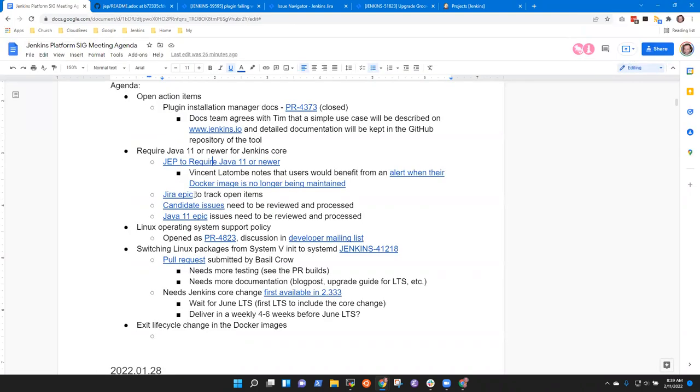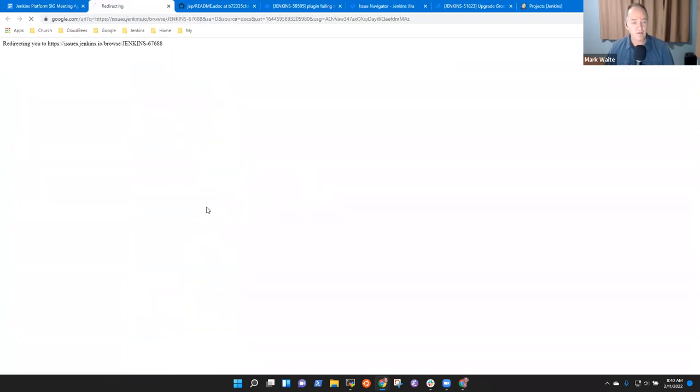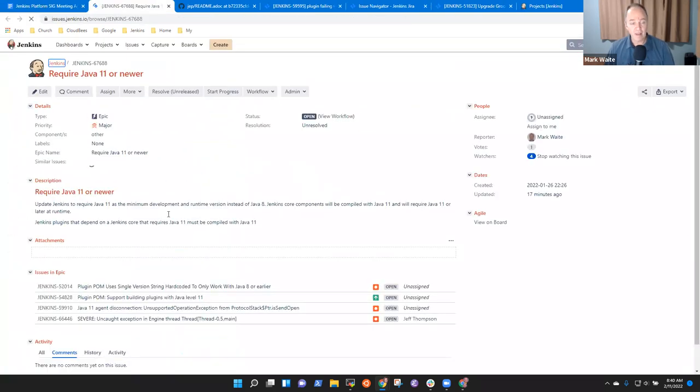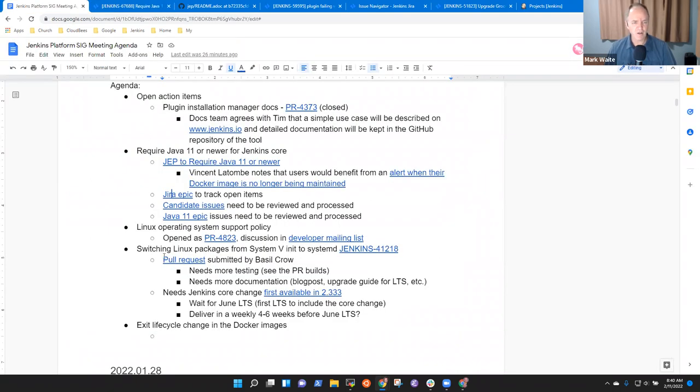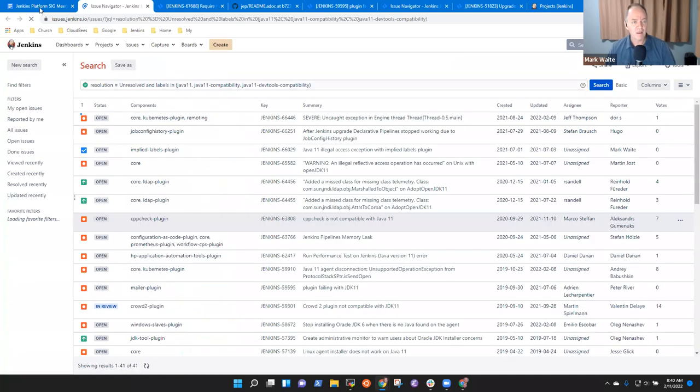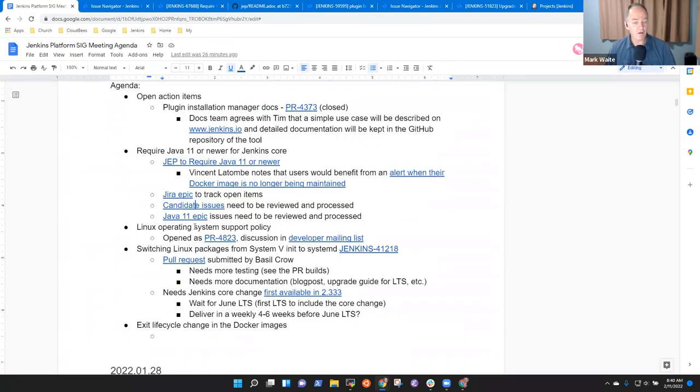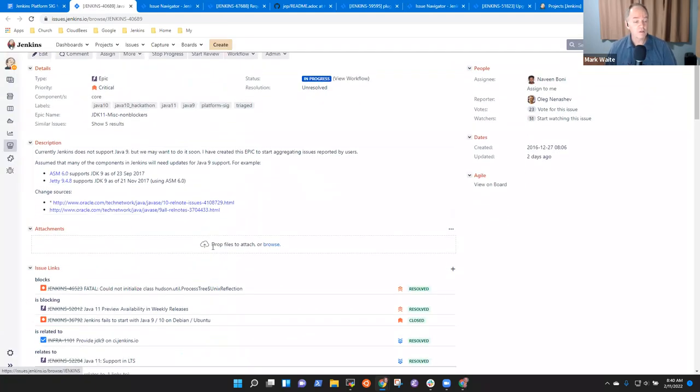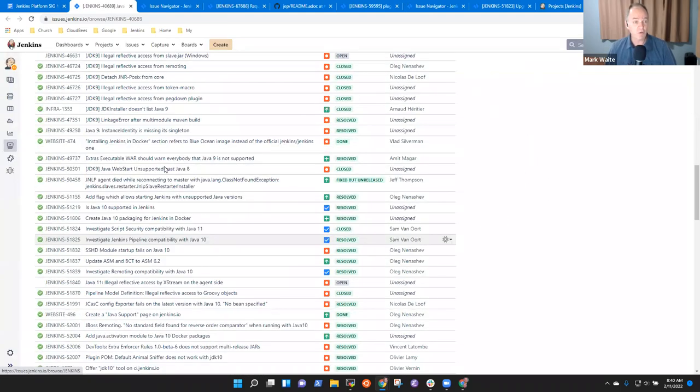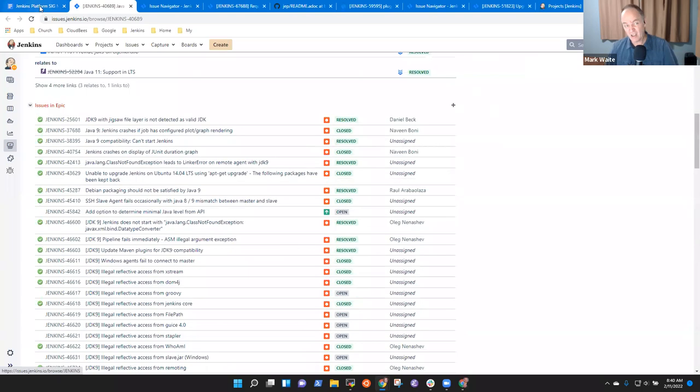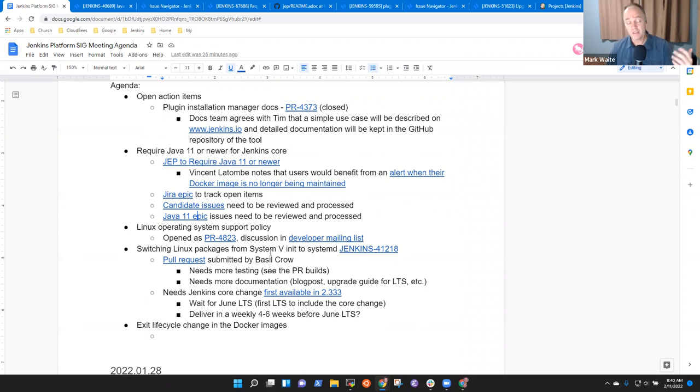There is an Epic in Jira that is tracking this. And it's got four or five items right now. There are a number of candidate issues that need to be reviewed. And there's the Java 11 Epic whose issues also need to be reviewed. So, there are a number of places where we can use help as people look at this to see are there other problems that we may confront as we drop support for Java 8 and make Java 11 our new minimum.